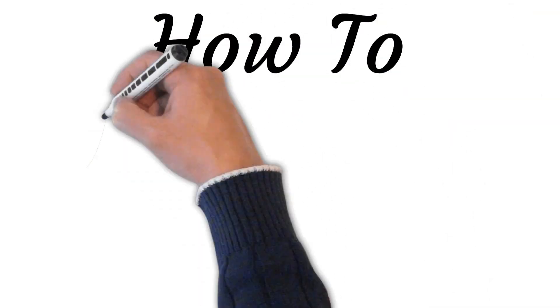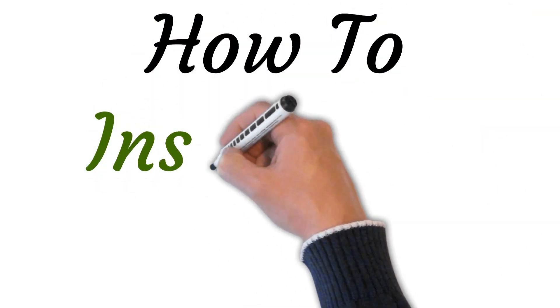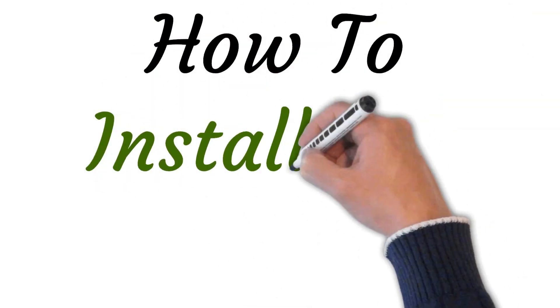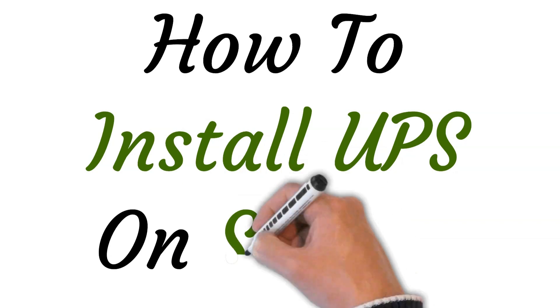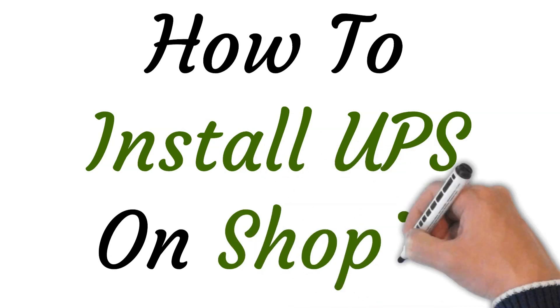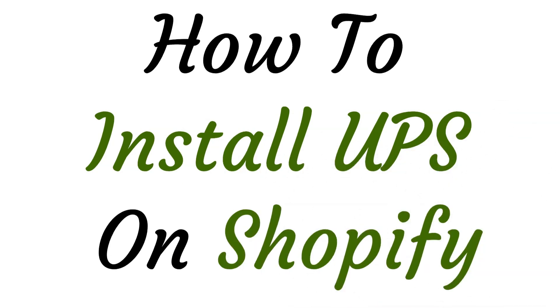Hi, welcome to the studio where I will show you how to install UPS on Shopify. So let's get started.